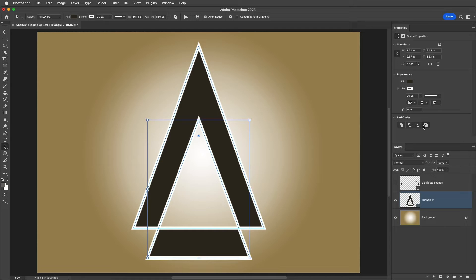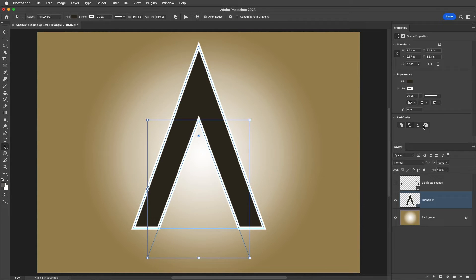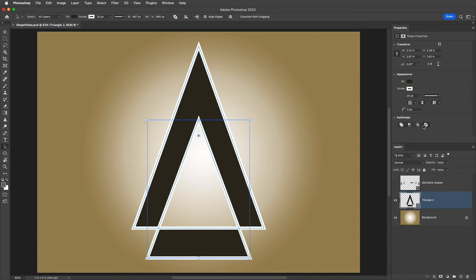You can also use the following shortcuts with the Path Selection tool selected. I can tap the Plus key to combine shapes, the Minus key to subtract the front shape, and I can tap the Multiply key on an extended keyboard in order to exclude overlapping shapes. Unfortunately, Shift plus 8 doesn't work — it has to be an extended keyboard. And there isn't a shortcut for the intersection of shapes.